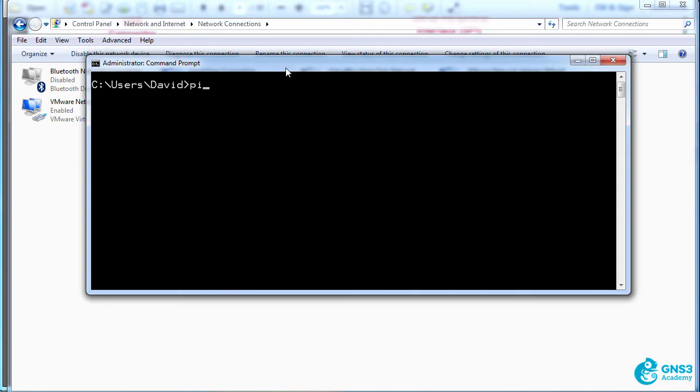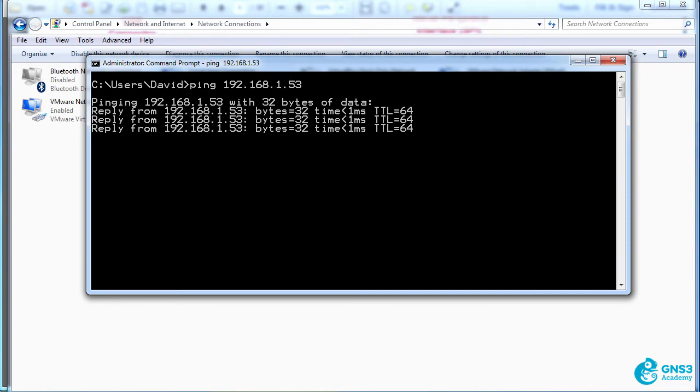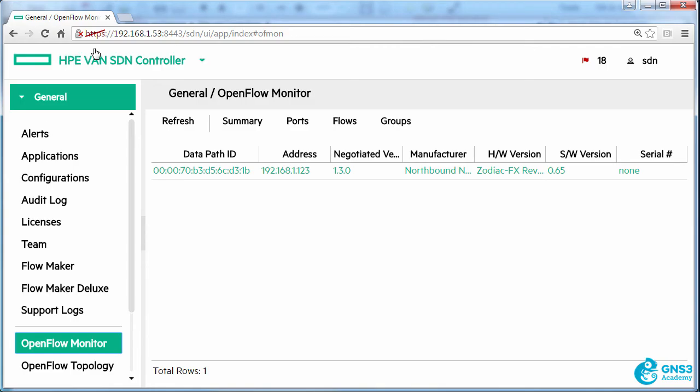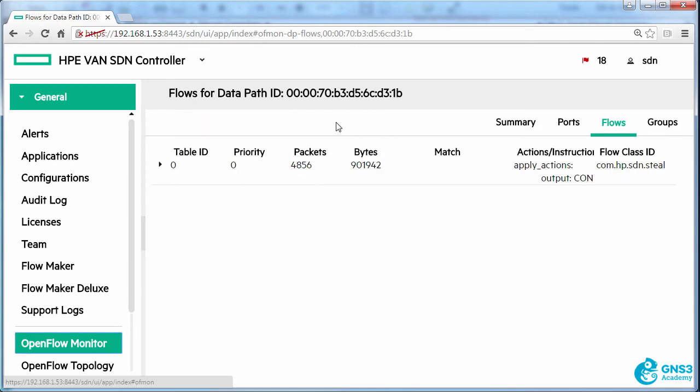So in Windows, I should be able to ping the controller, which has this IP address, and I'm able to do that. I'm also able to connect to the controller and I can refresh the list of OpenFlow switches connected. In this example, my Zodiac FX is connected and a flow has been written to the Zodiac FX.